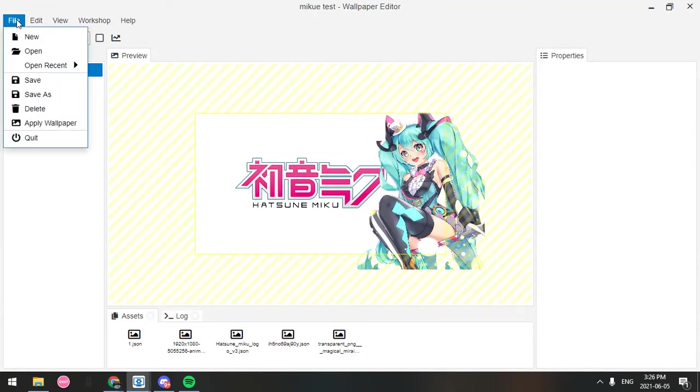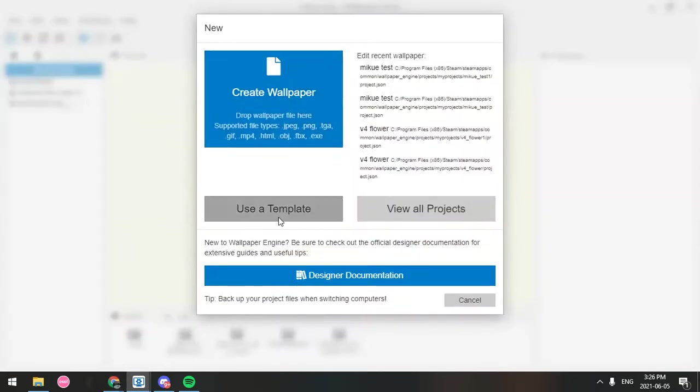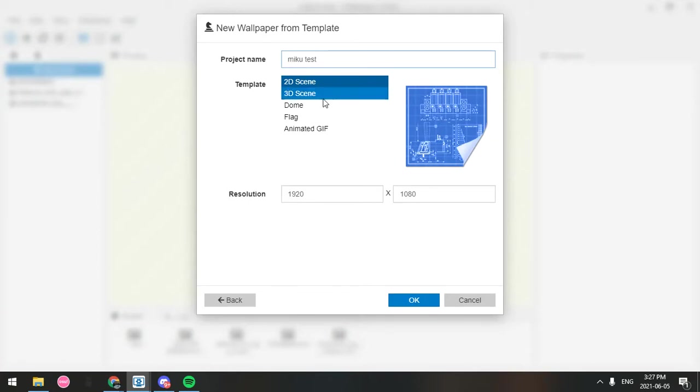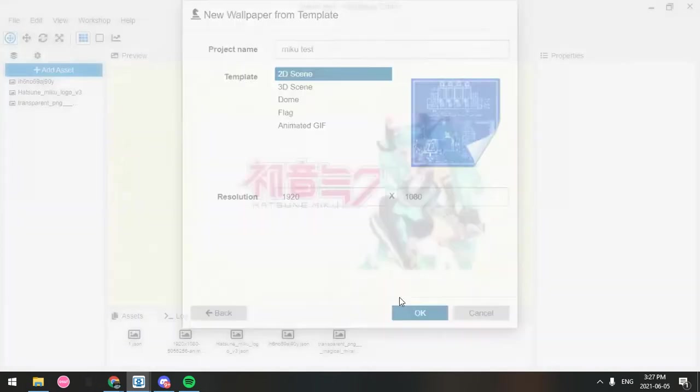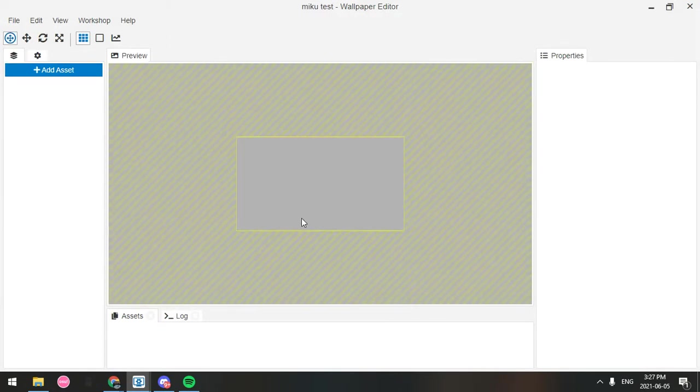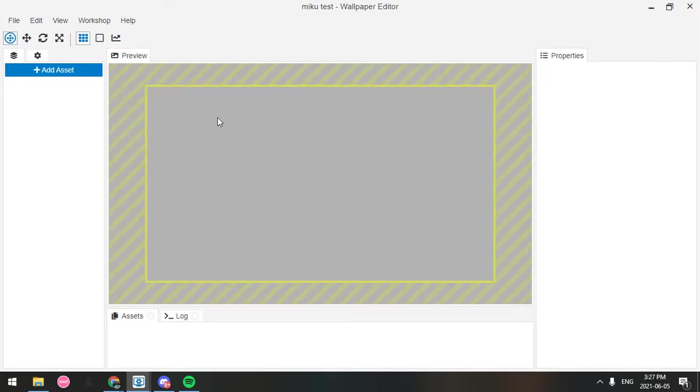Go ahead and make a new file, use the 2D scene template. I'll just name it 'test'. For resolution, I'll be using the default, but obviously if you have an idea of what you want, you can put that in. Press OK, and there you go. You have the basic workshop startup.